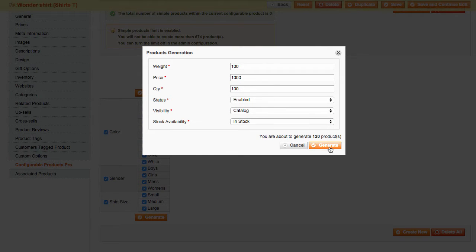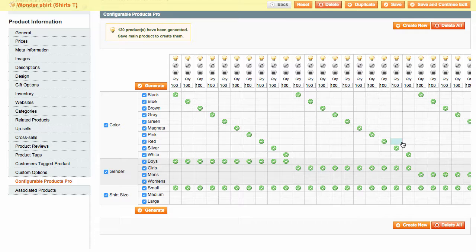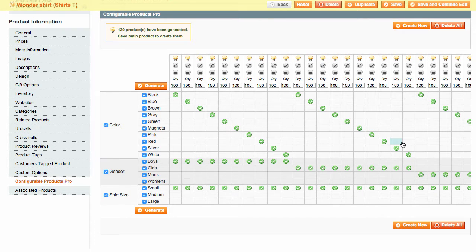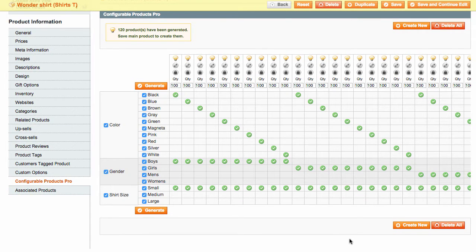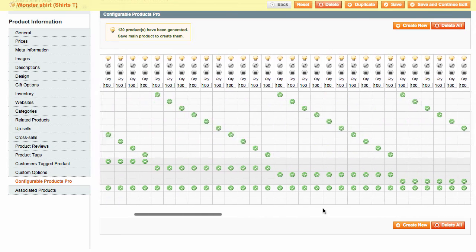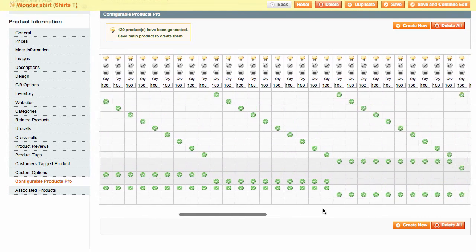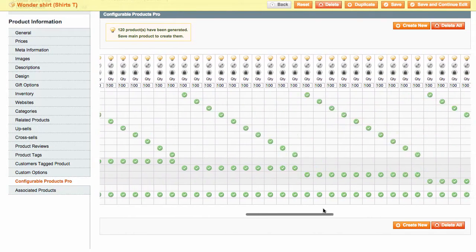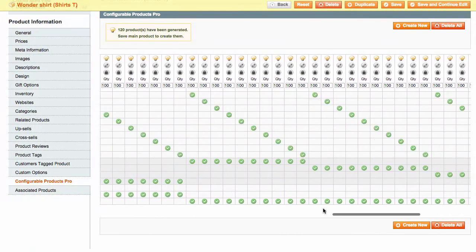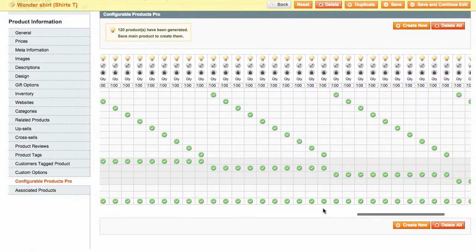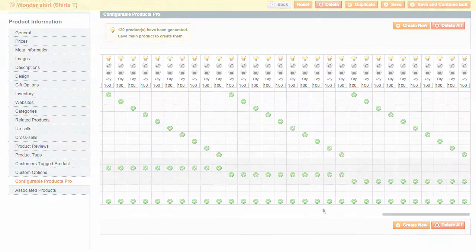And now, the magic begins! Configurable Products Pro will automatically produce simple associated products with the attributes you just specified. Depending on the number of attributes you have selected, it may take some time for the extension to populate the simple products table.